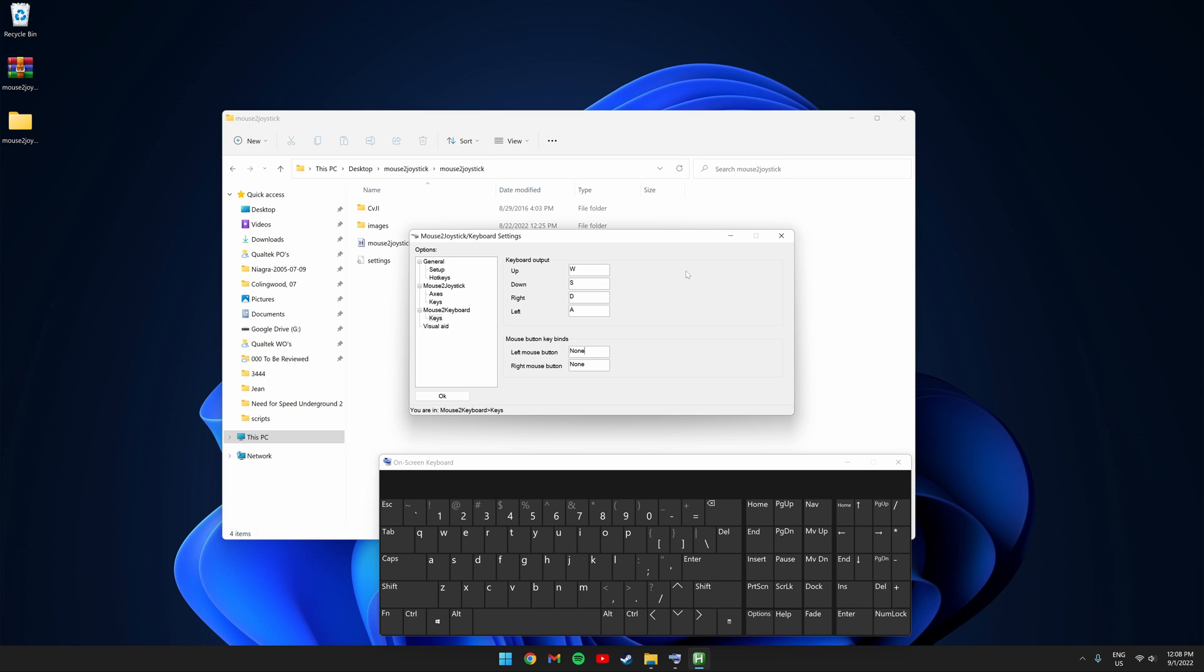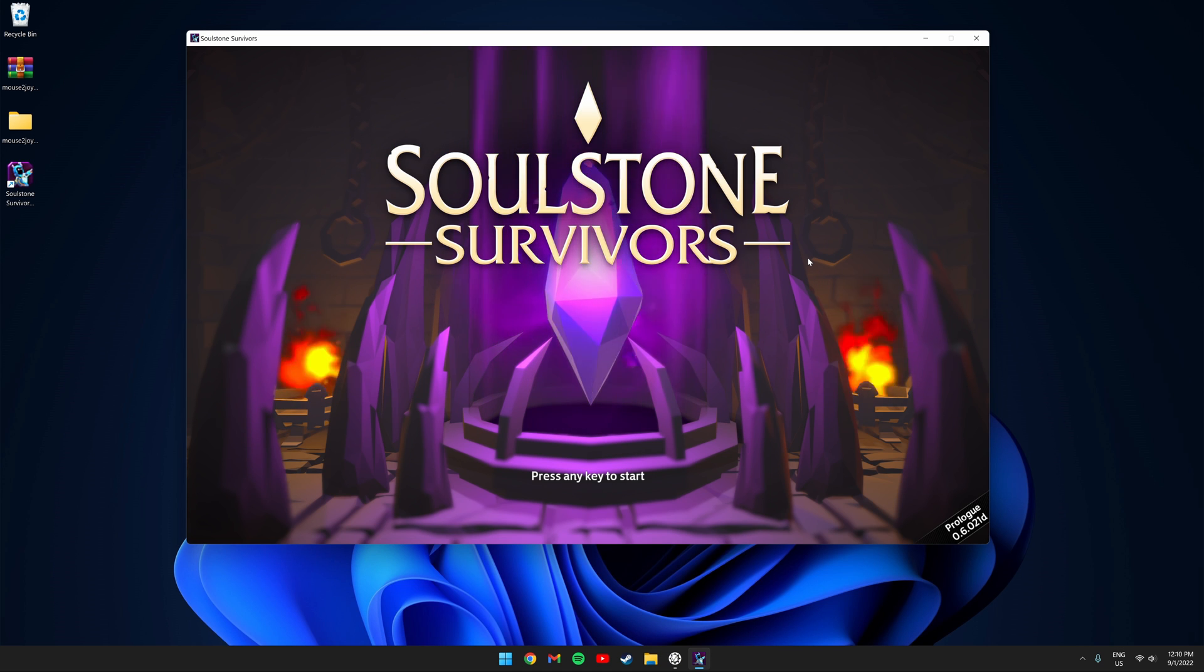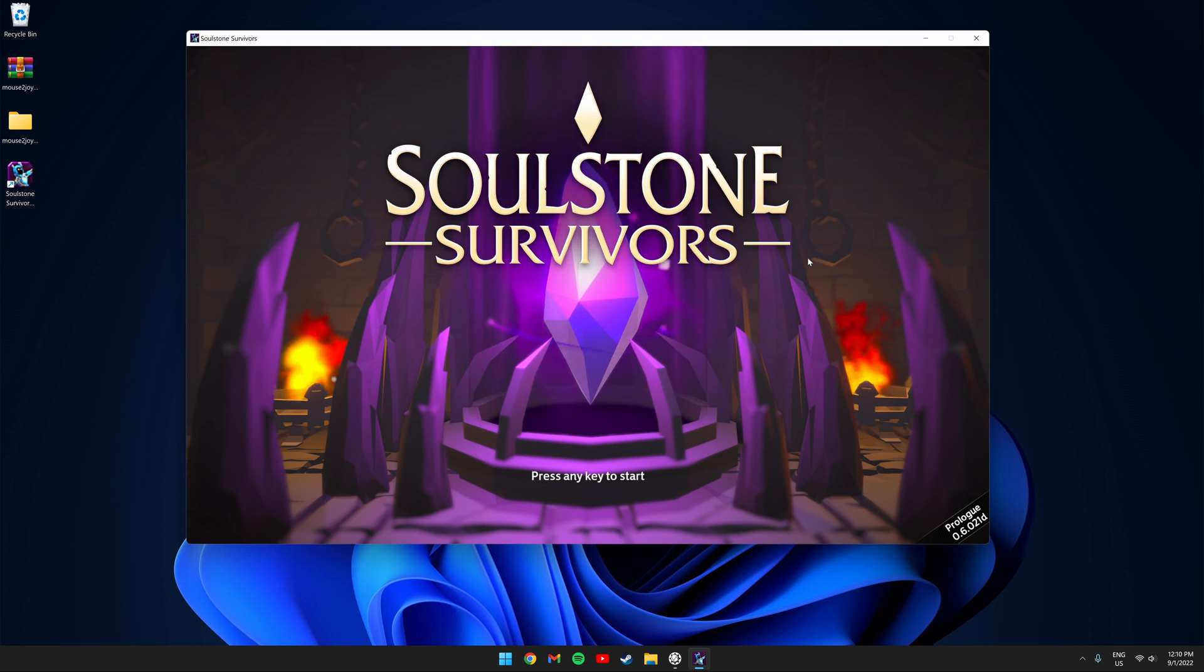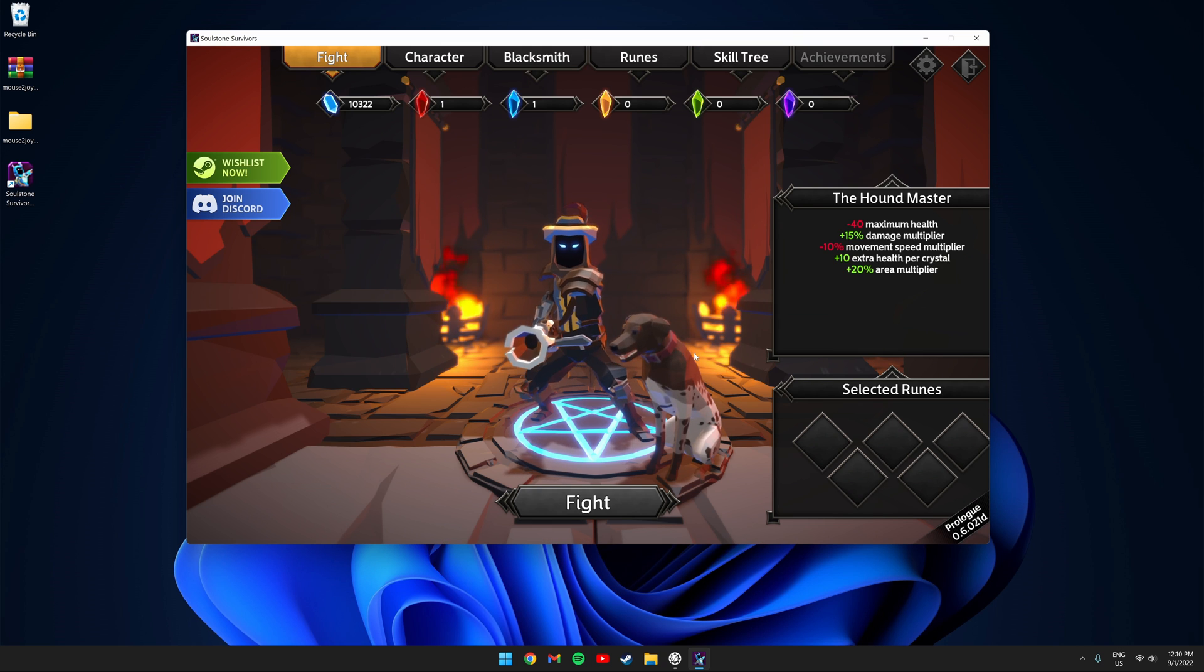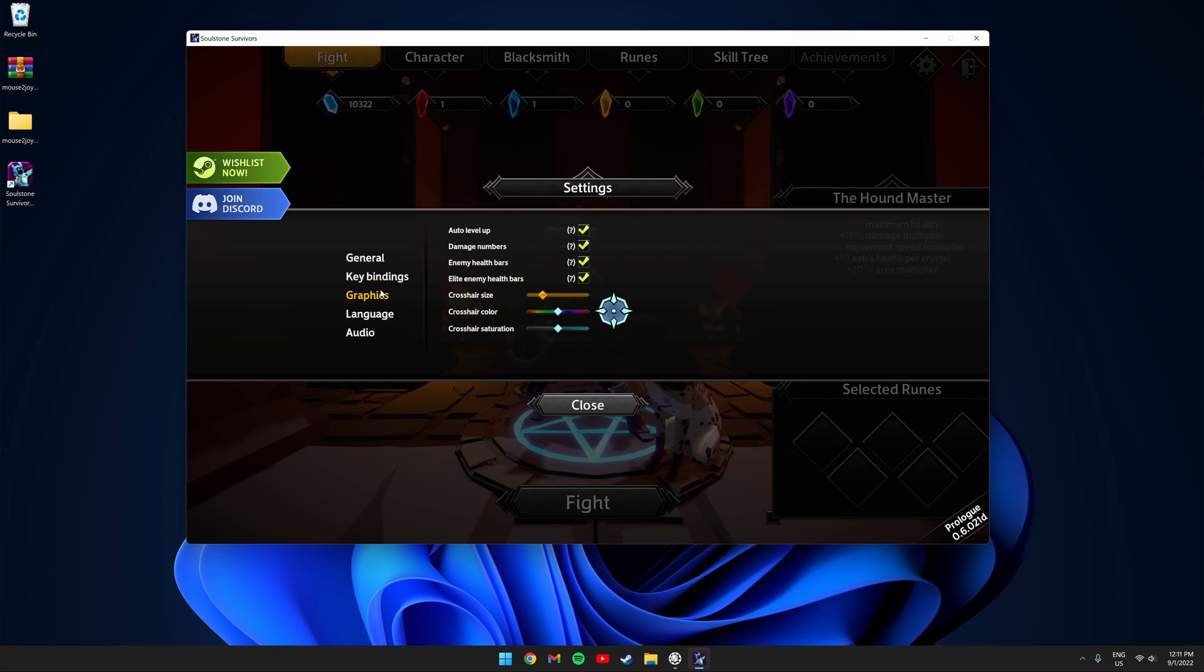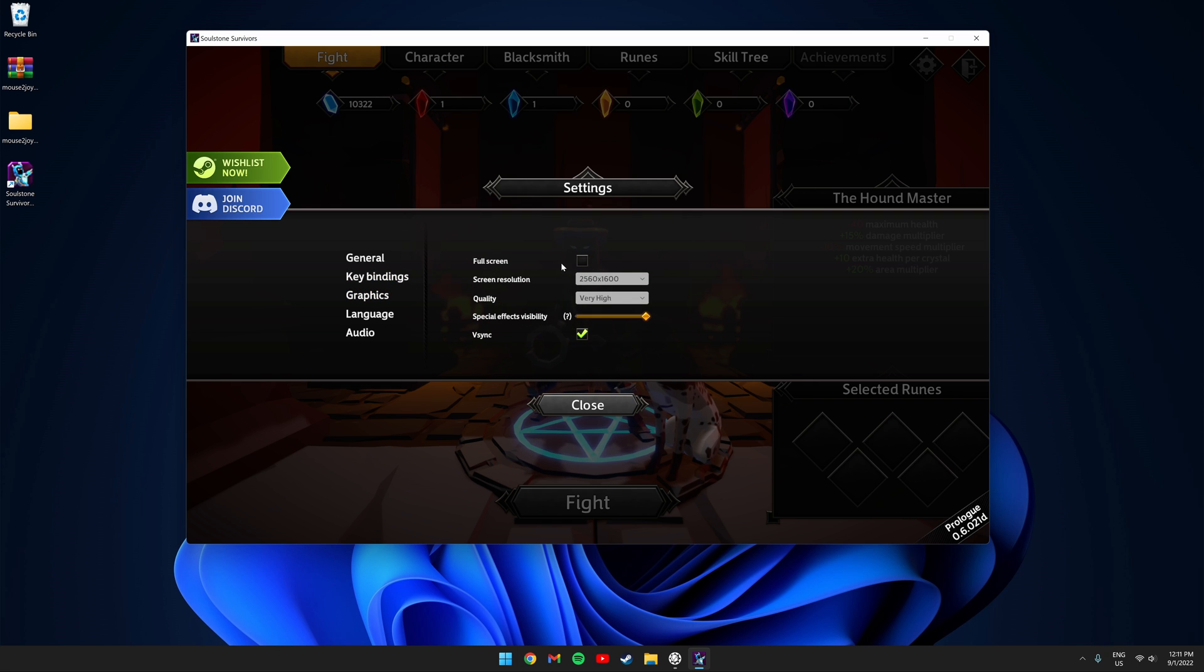Let's go ahead and open up a game and set it up. I'm going to be testing this on Soul Stolen Survivors. It's a pretty fun roguelike game. The first thing you're going to want to do is go to the settings and make sure the game is running in windowed mode. In order to use the script the game has to be in windowed mode.